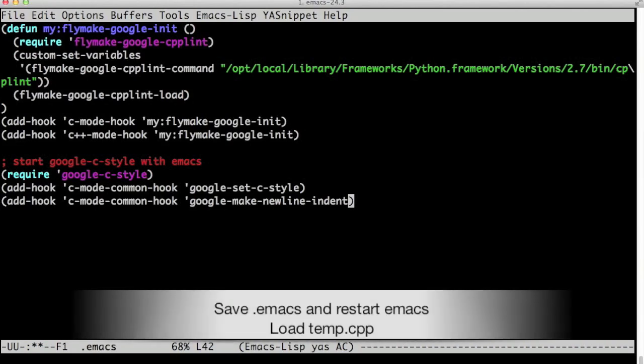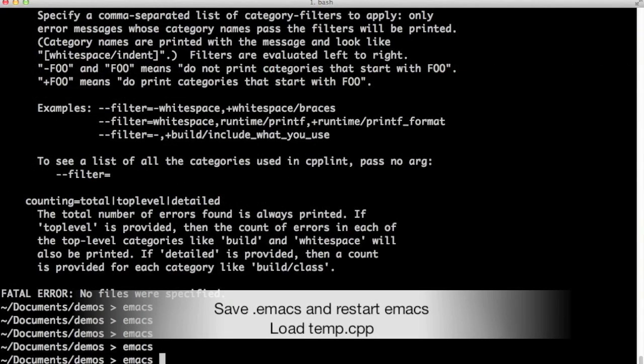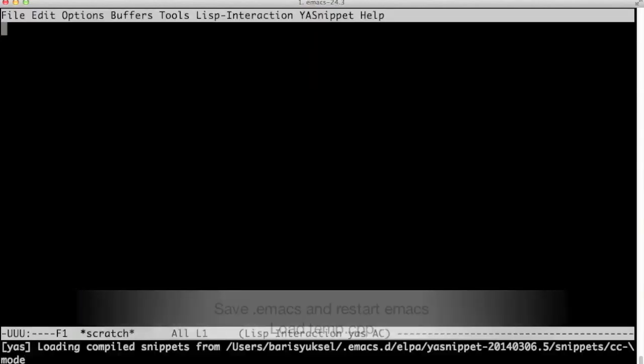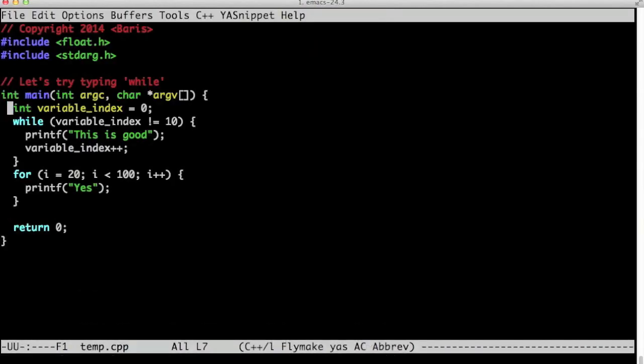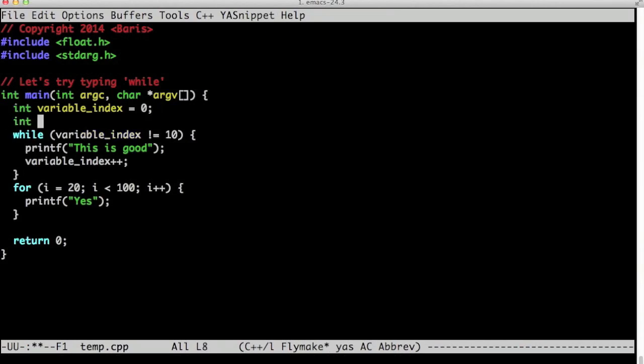Now let's go back to our C++ file. Now when I hit newline, it indents—the newline indents where it should go.